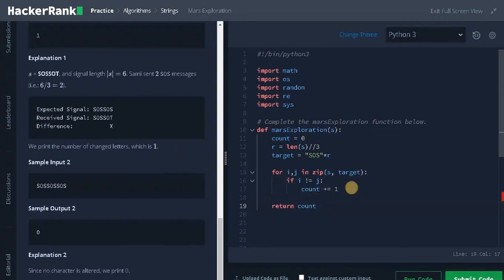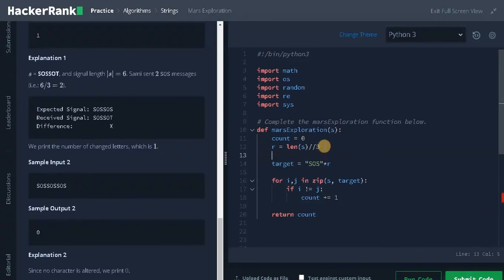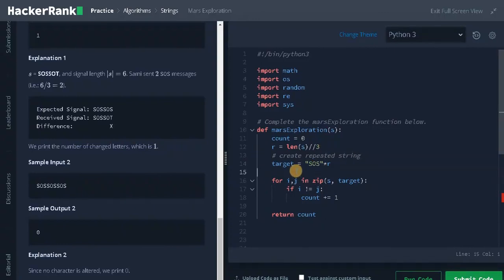So that's the whole logic of the program. This will create repeated string. This is the main logic.